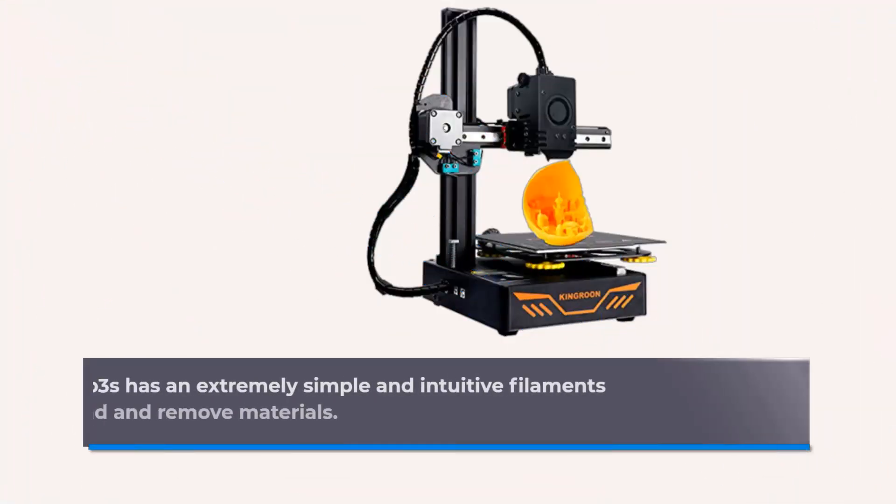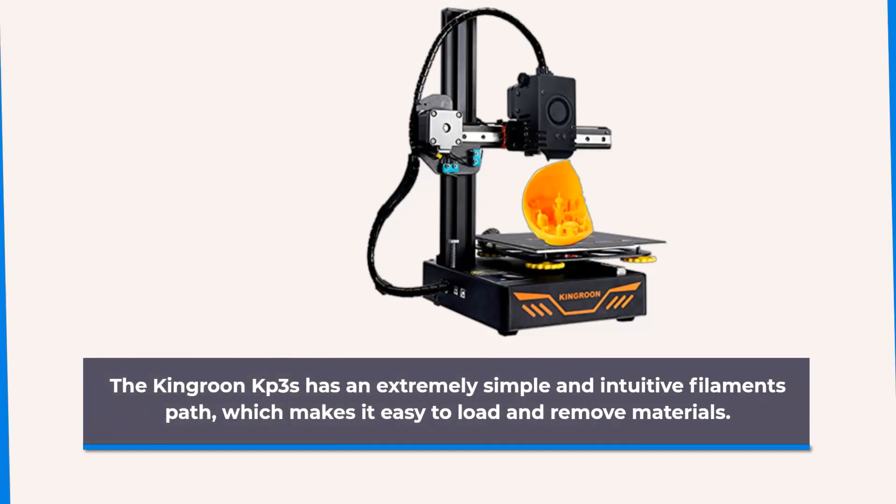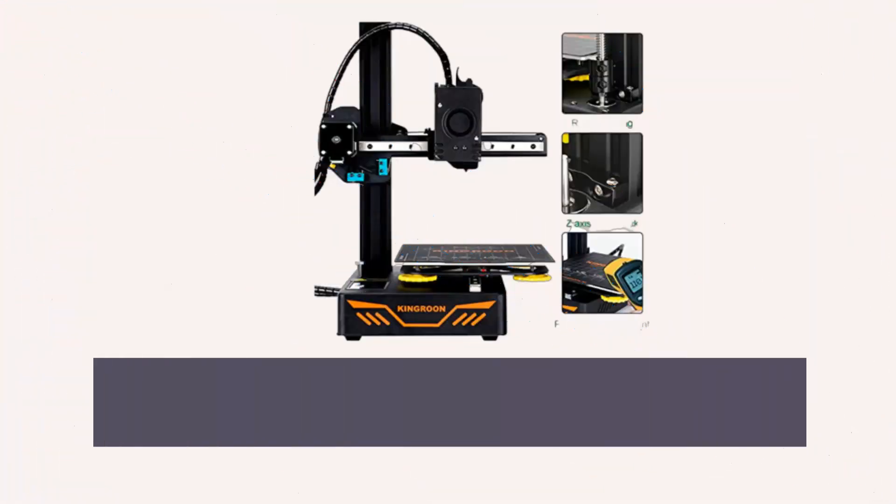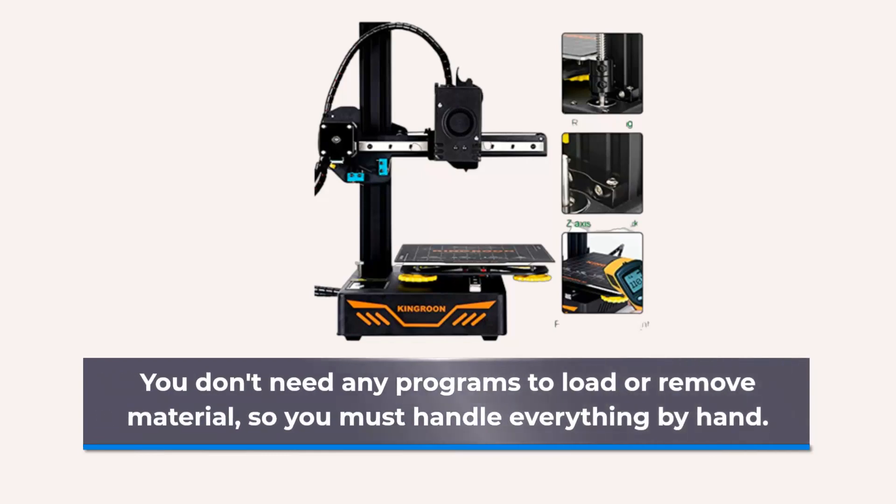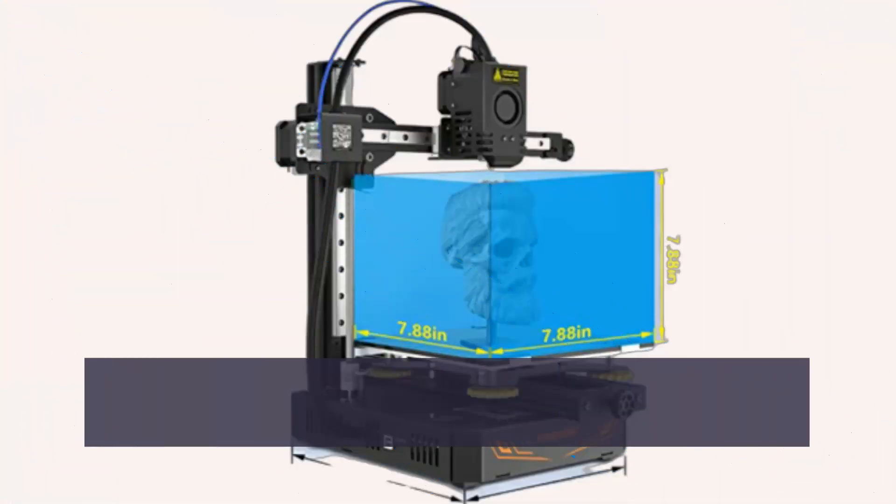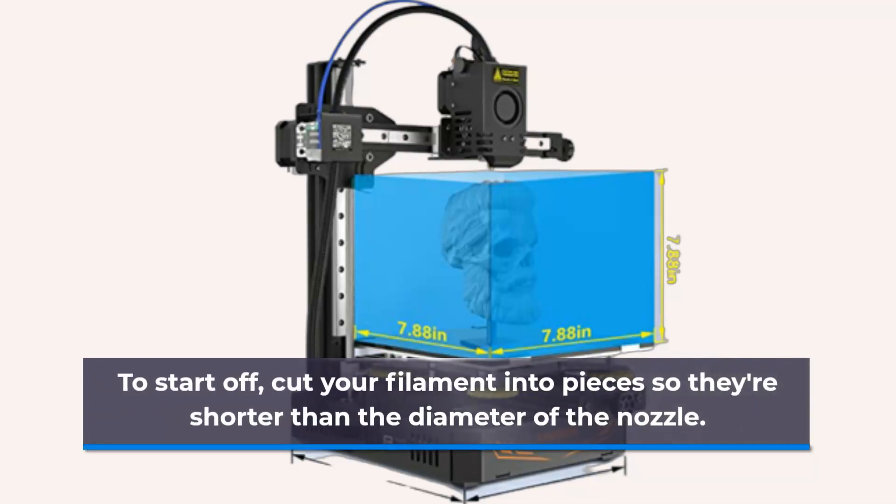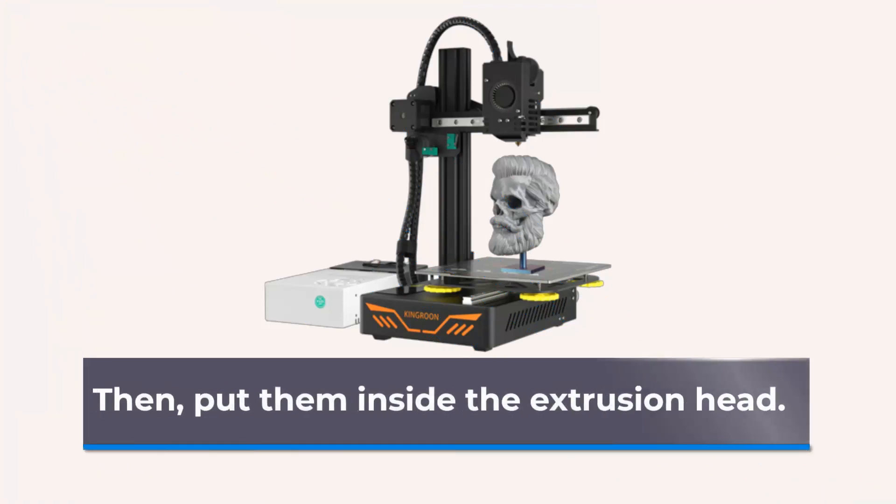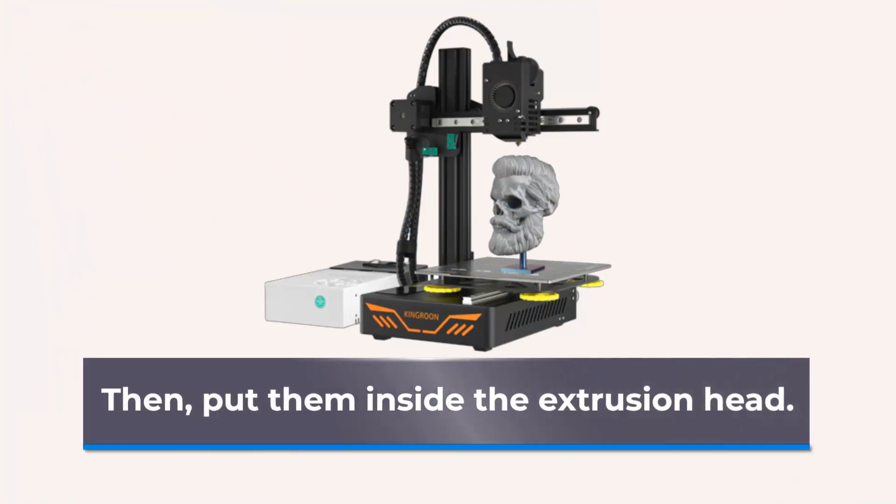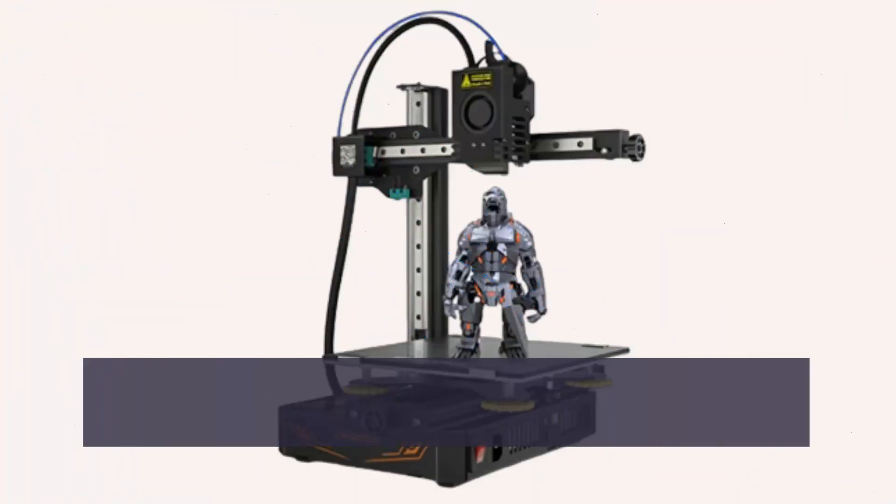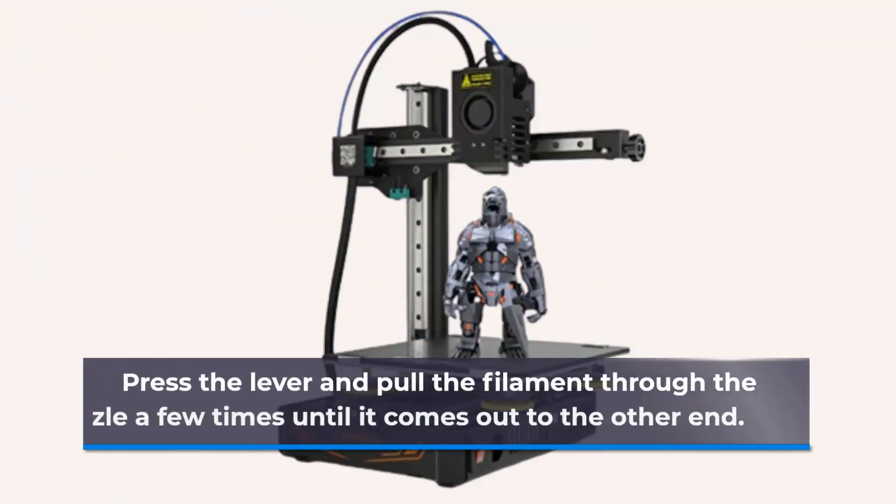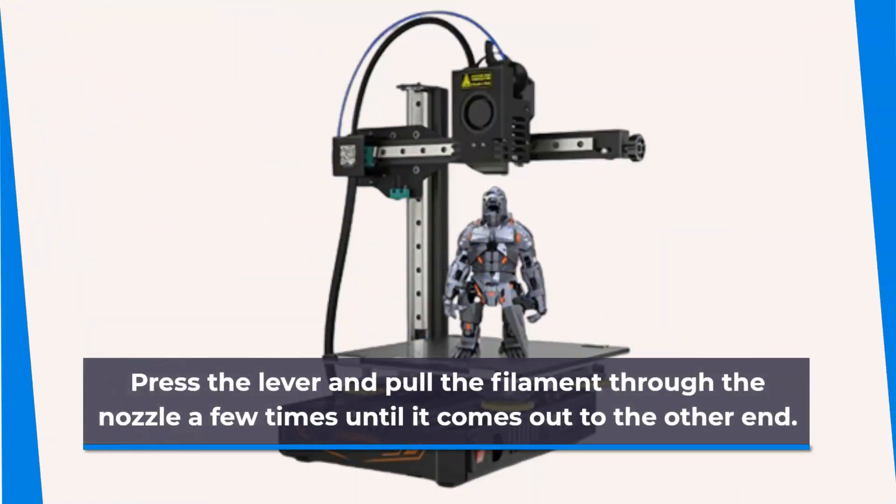The Kingrun KPS has an extremely simple and intuitive filament path, which makes it easy to load and remove materials. You don't need any programs to load or remove material, so you must handle everything by hand. To start off, cut your filament into pieces so they're shorter than the diameter of the nozzle. Then, put them inside the extrusion head. Press the lever and pull the filament through the nozzle a few times until it comes out the other end.